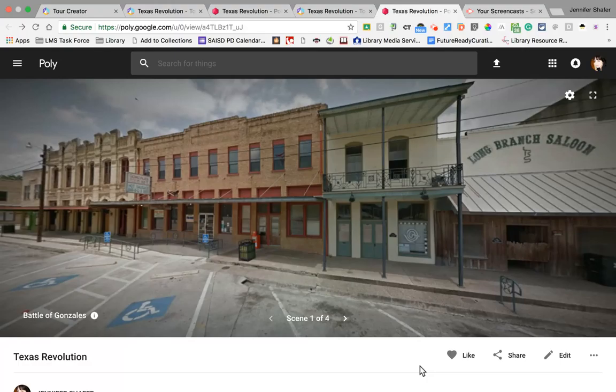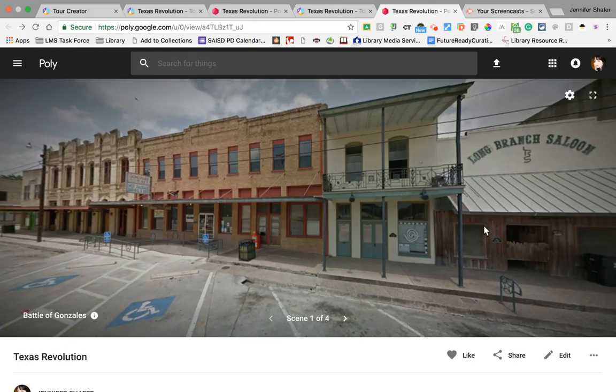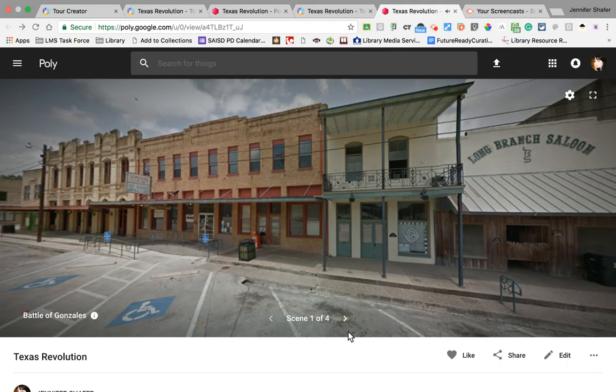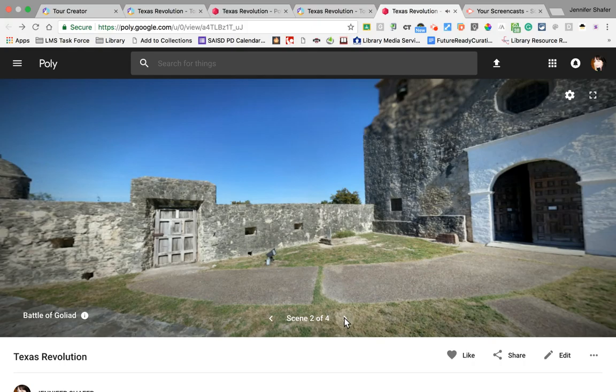I want to show you a finished product of what this could look like as a student product. Remember we started with the Texas Revolution as our topic and we began with the Battle of Gonzales, which was the first battle in the Texas Revolution. I've added a few more battles — this isn't a completed project, but I want you to think of the potential it has as a way for students to demonstrate their learning on a given topic, or maybe even as a replacement for a written research project. Our first location was the Battle of Gonzales.